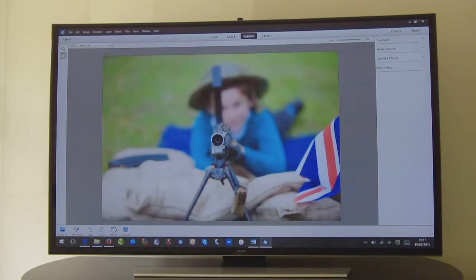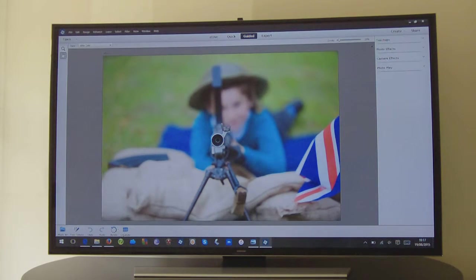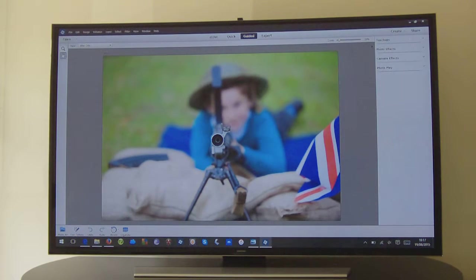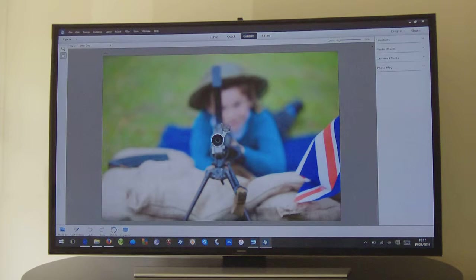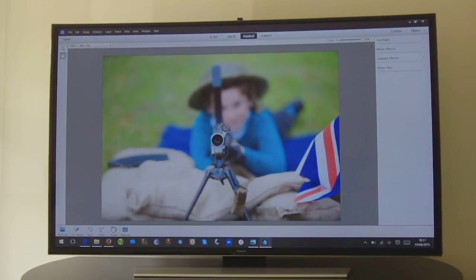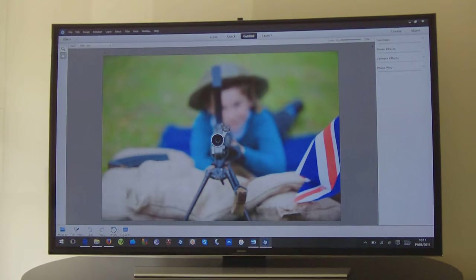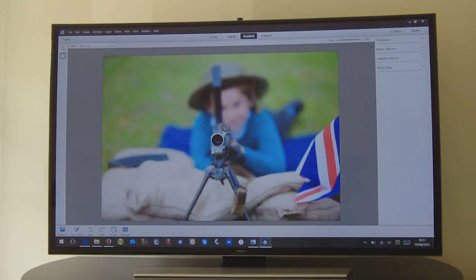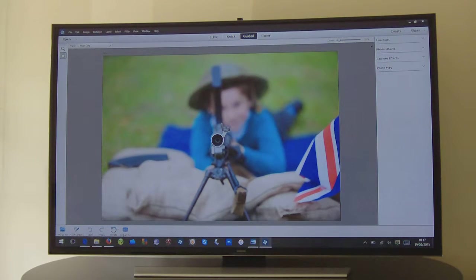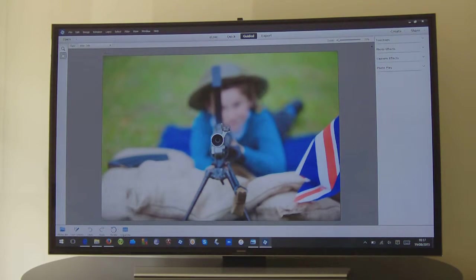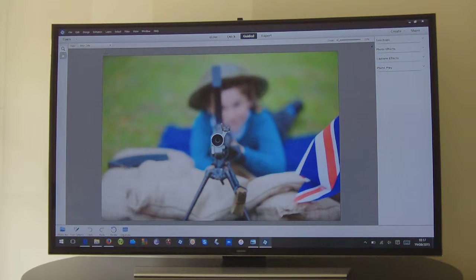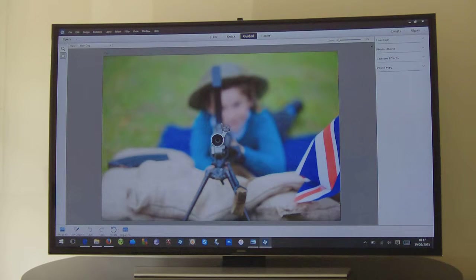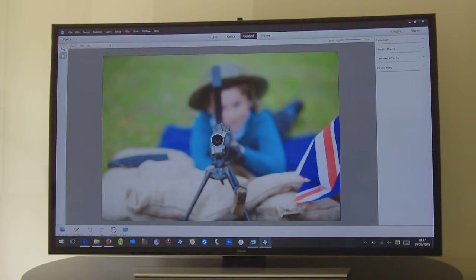So the benefit of this for me is rather than being sat in my office upstairs at my work desk, being in that environment, I can just come down, put some music on, chill on the sofa and do some photo editing. And then if the family come in and want to watch the TV then I can just take my tablet upstairs, disconnect it from the TV connection, take it upstairs, dock it and then continue with my editing.